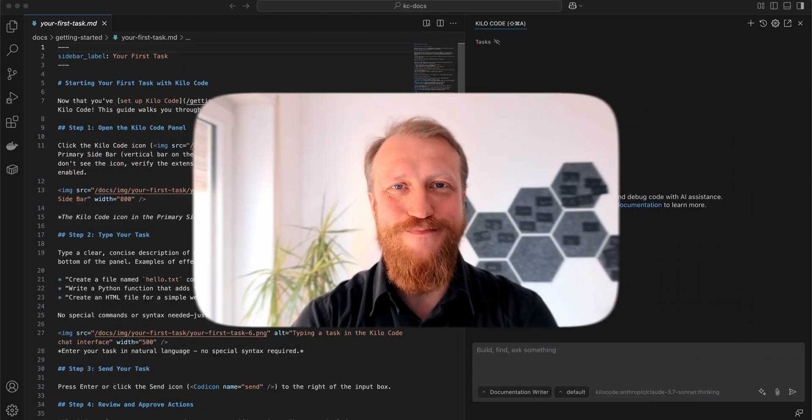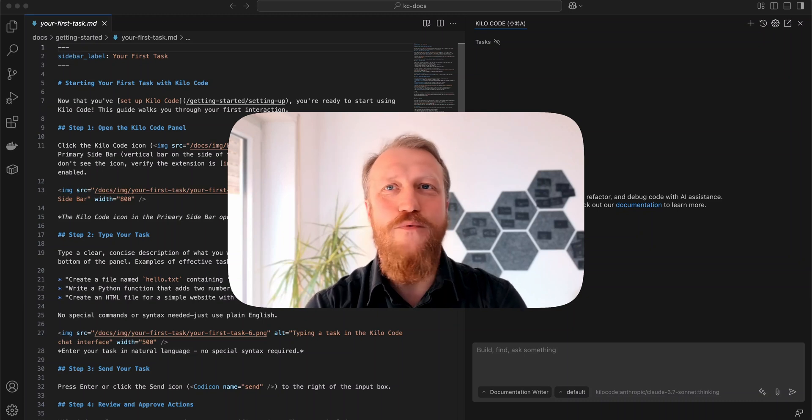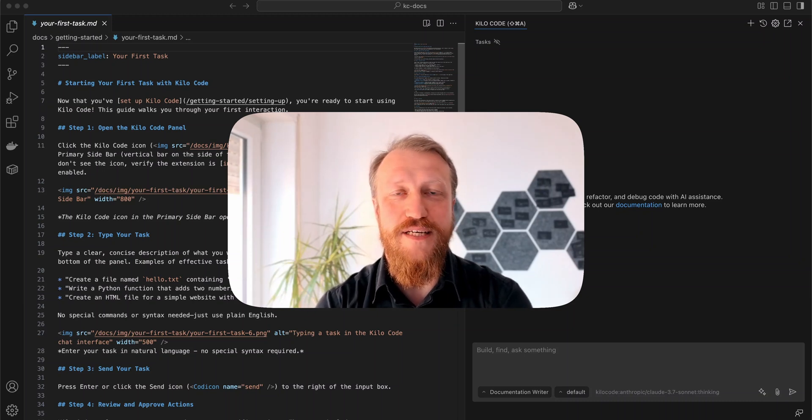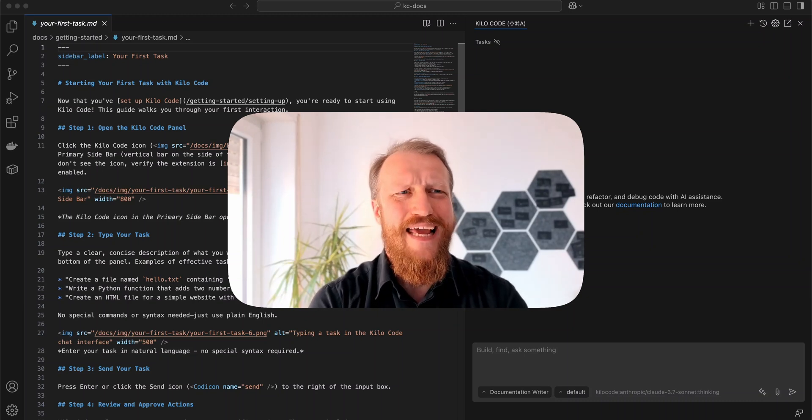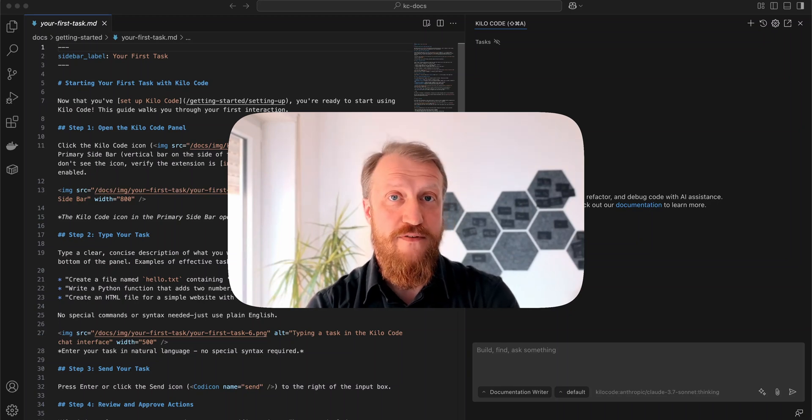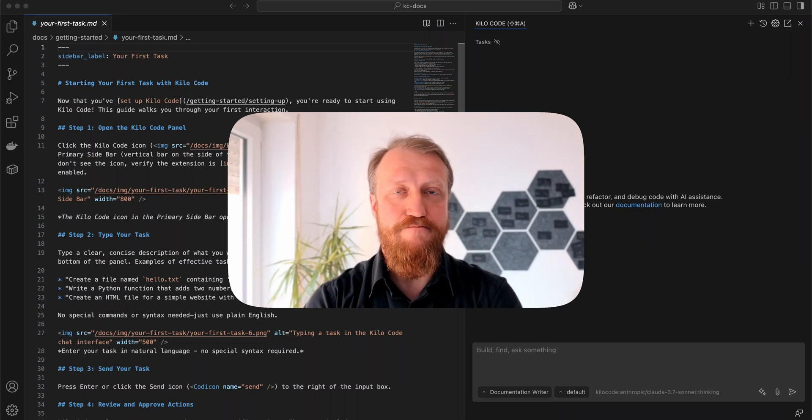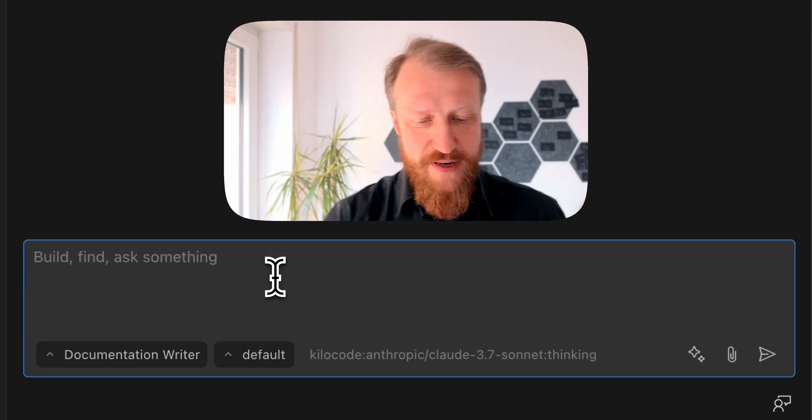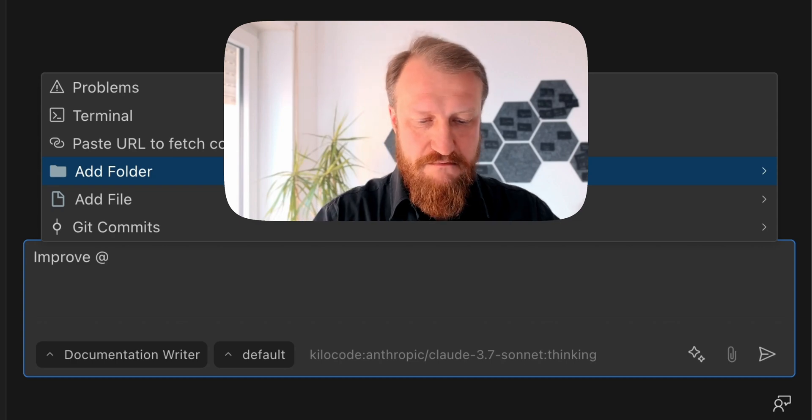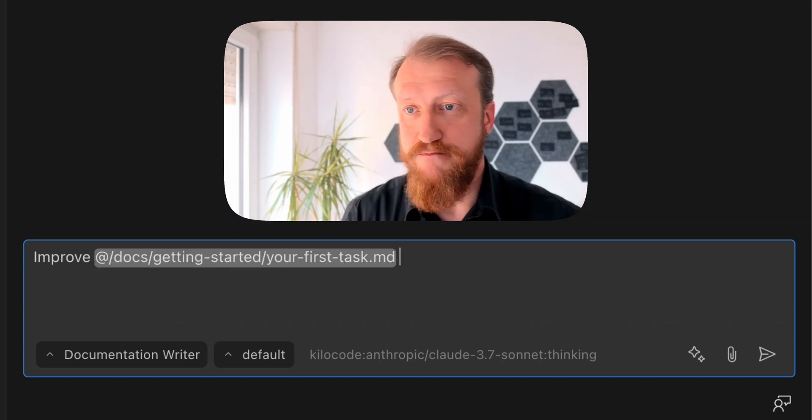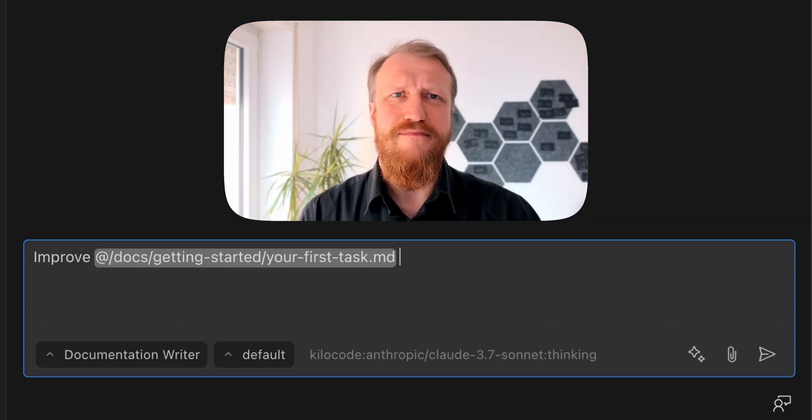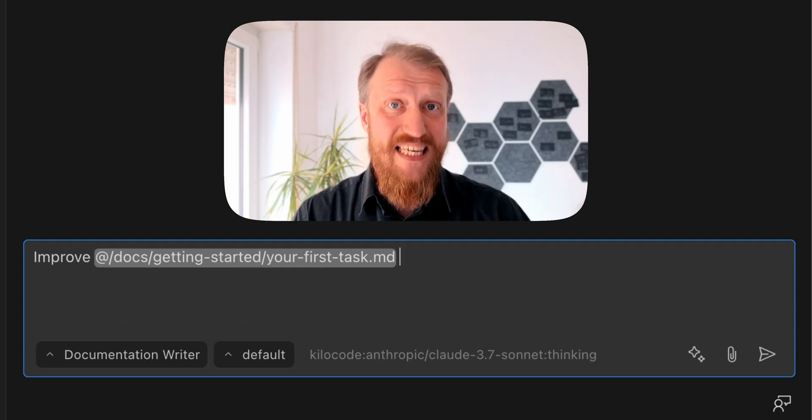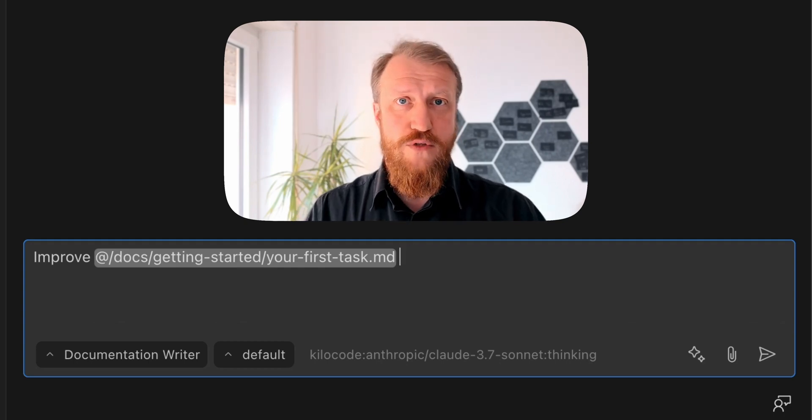But still, there is a way to make it even better, and I'm going to show you how. Take a look. Here and now, I'm working with documentation, our website documentation, and I'm not fully excited with one of the files, so I think it can be improved. I could type in my prompt something like improve your first task. Will it work? Well, maybe. Is it the best way to do it? Not really.